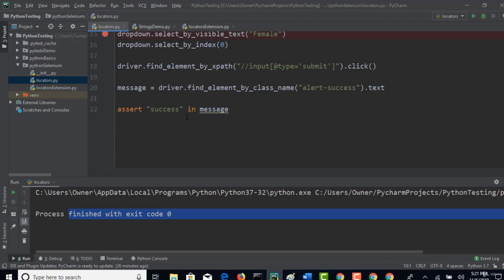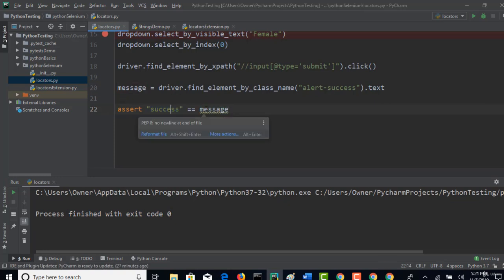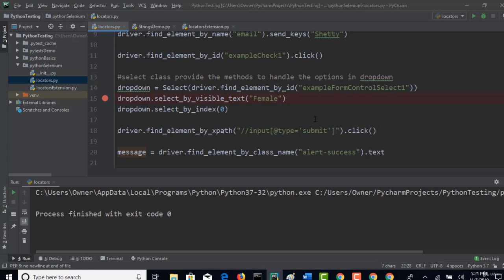Or you can actually, if you want to compare entire string, then you can put double equals to and copy the complete text whatever you are expecting to actual. This is one way if you want to compare. But if you want to check substring, then you can use in. Right now here I just want to see if success keyword is present in this message or not.